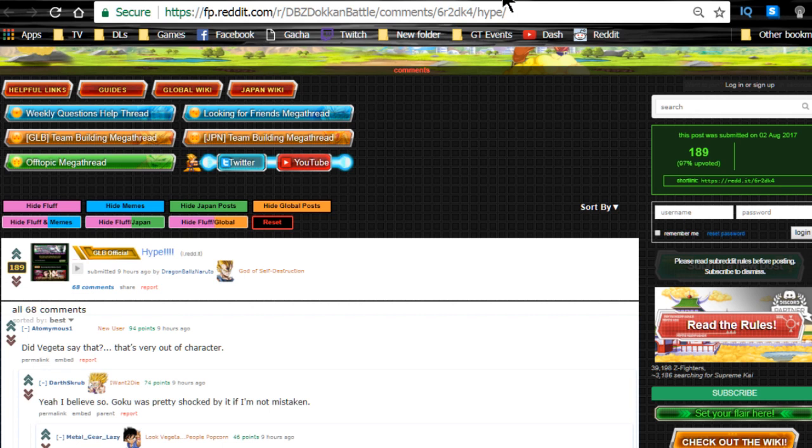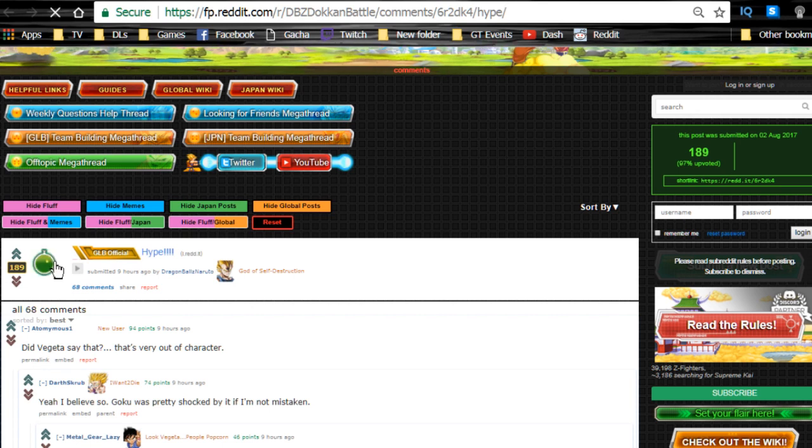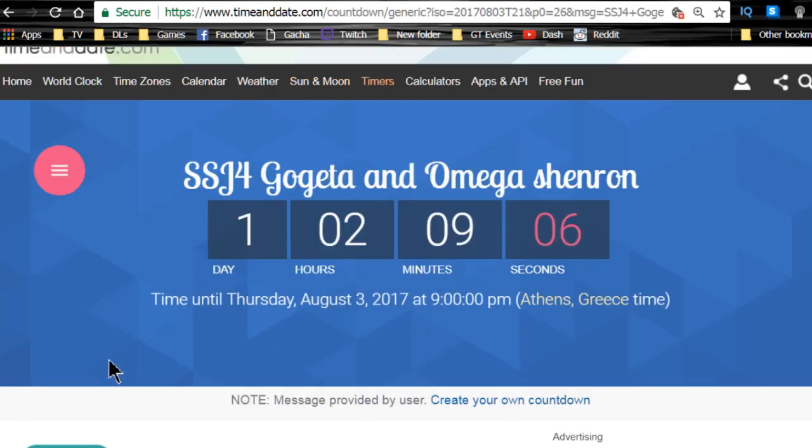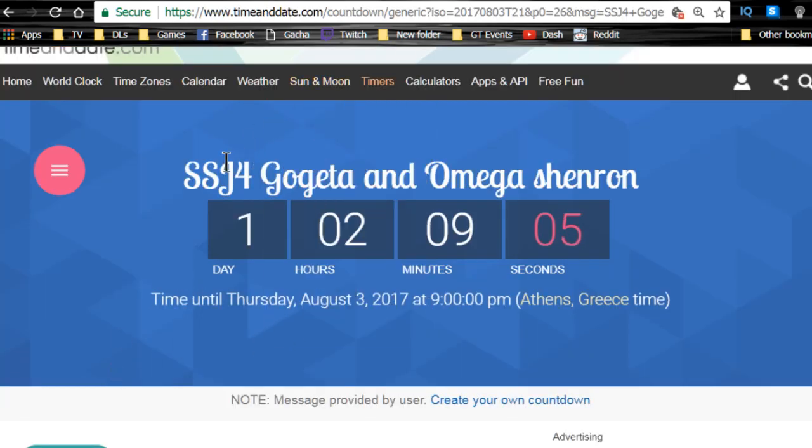The new hype is that we are actually getting these guys tomorrow. Thank you for the countdown. I forgot who actually created this, but this is for the Super Saiyan 4 Gogeta and Omega Shenron countdown.